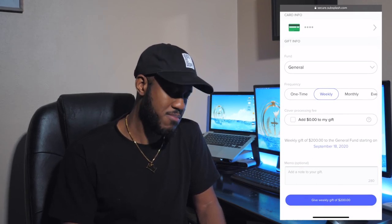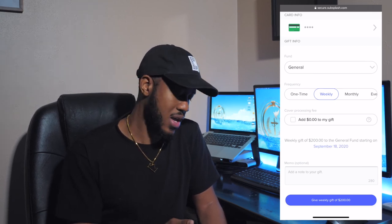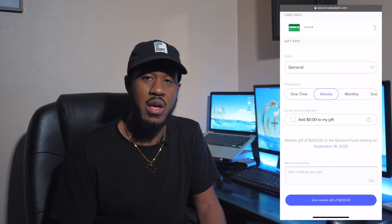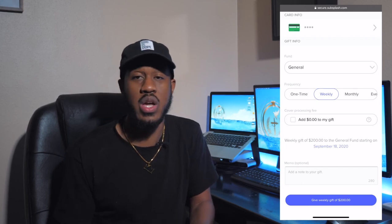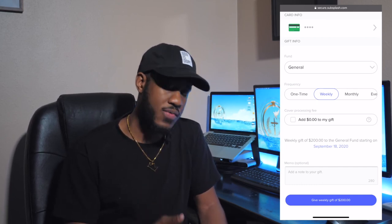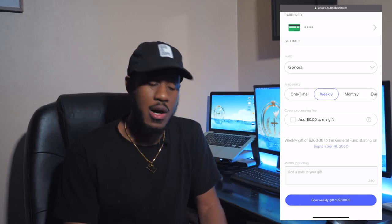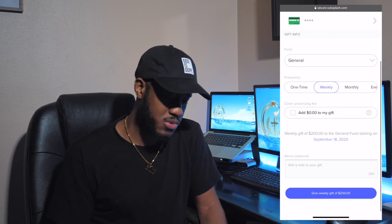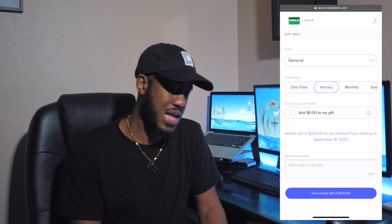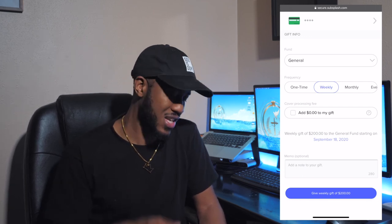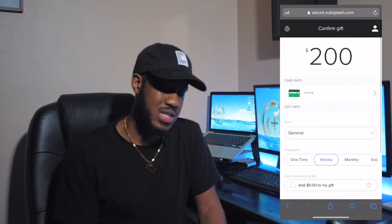It also gives you a memo option. If you'd like to write a note attached to your giving, you have the option to do that. So leadership can read it — maybe you want this $200 to go to the food bank or allocated a certain way. You can put that note with your collection and it will be read once submitted. Then click the button at the bottom to complete it. Give weekly and it will start on whatever date you've selected.